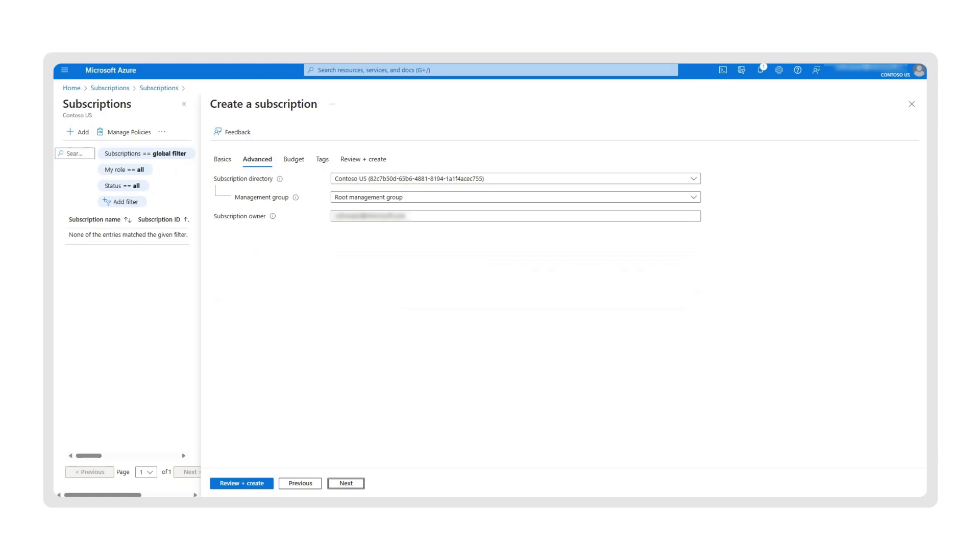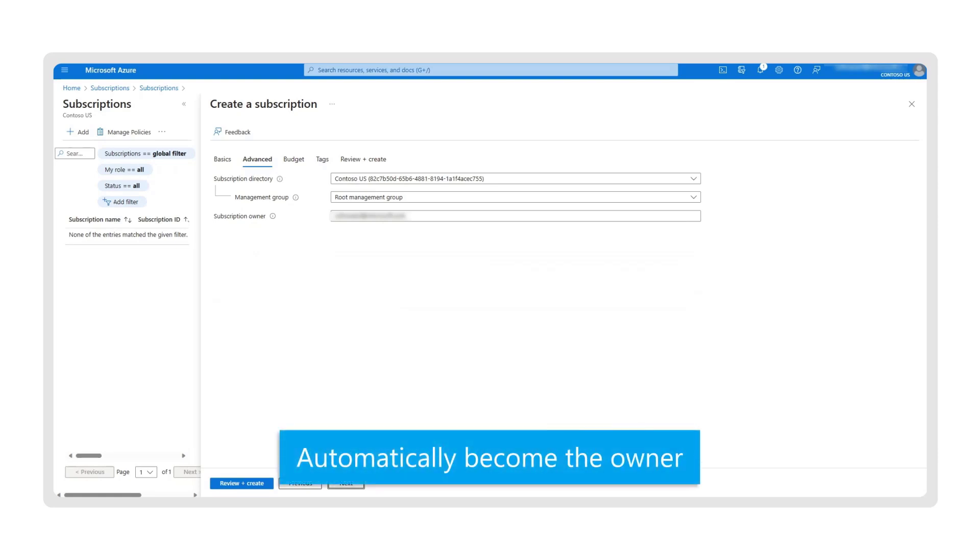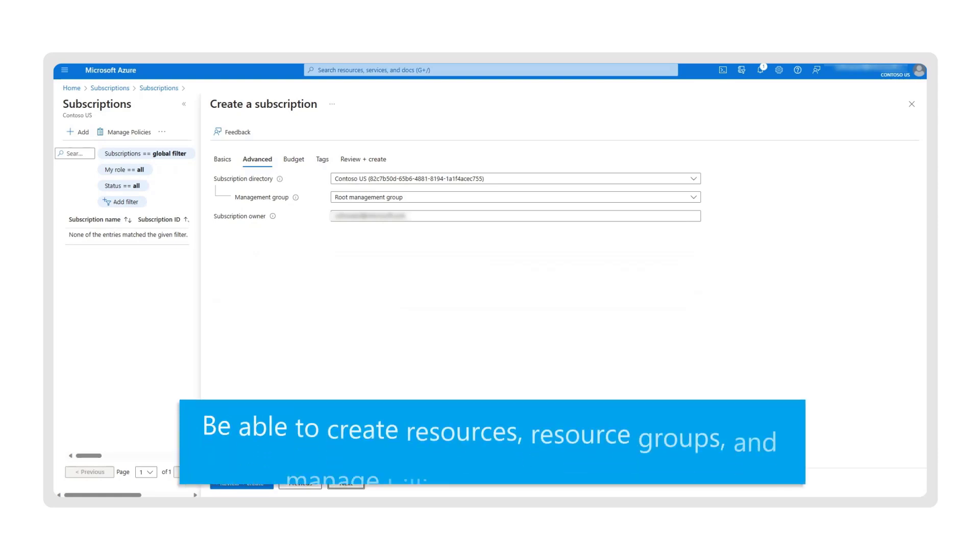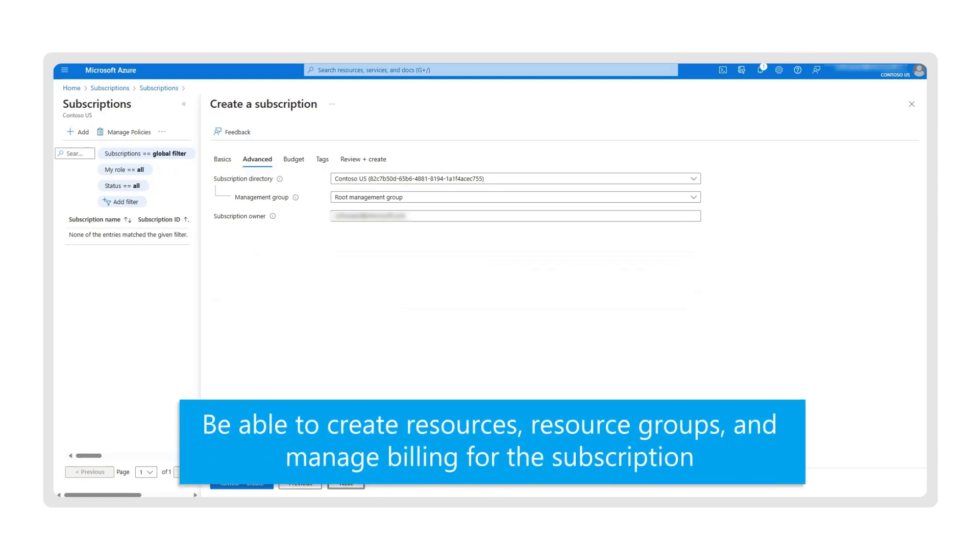As the creator of the subscription, you will automatically become the owner and will be able to create resources, resource groups, and manage billing for the subscription.